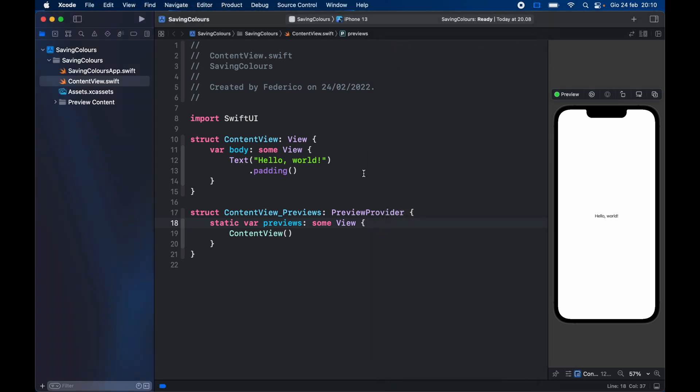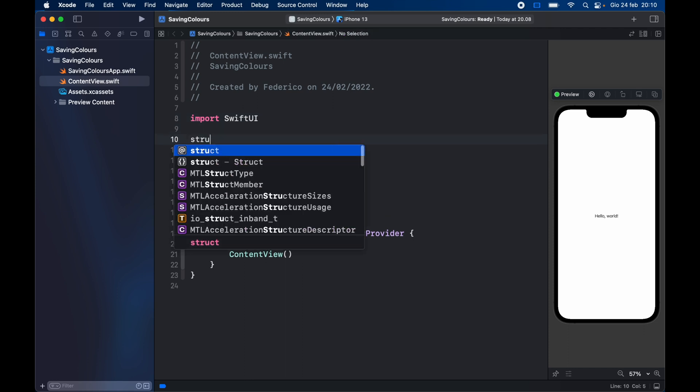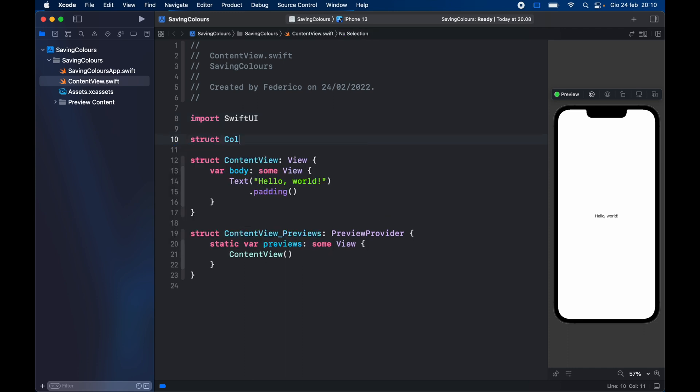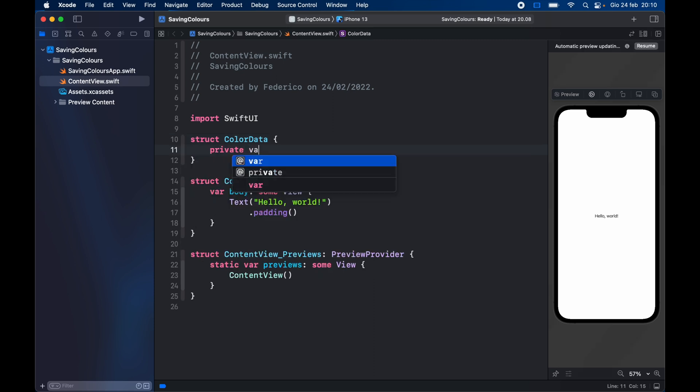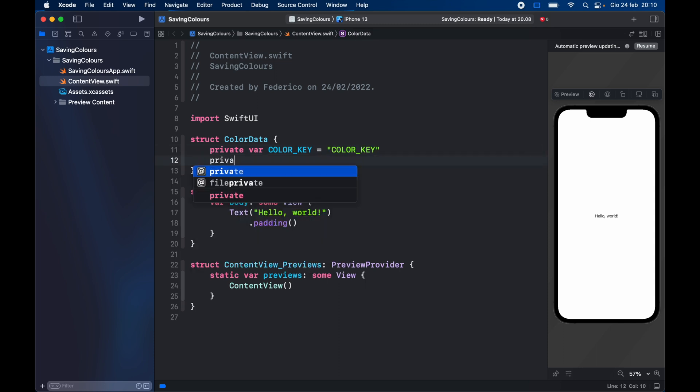So let's go ahead and get started immediately in our fresh SwiftUI project. The first thing we want to do is create a struct which is going to be called color data. The first thing we need to refer to is a private var color key because we're going to be using the user defaults for this, so we need a common key and this is going to be the color key. Then private let user defaults equal user defaults dot standard to get the standard library for user defaults.